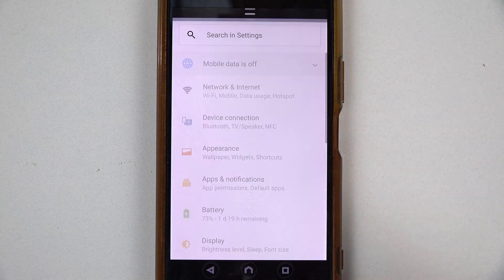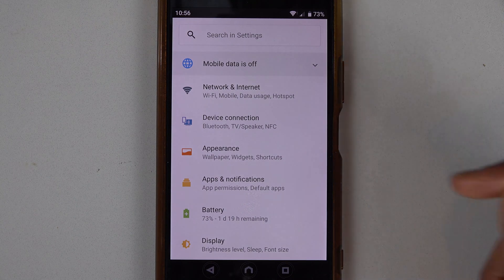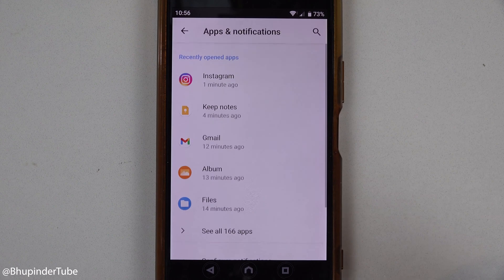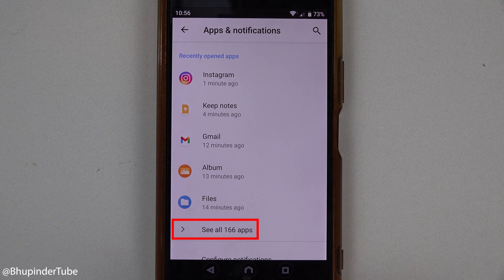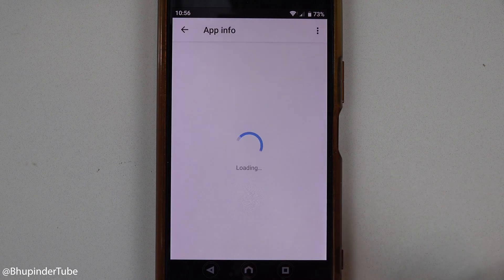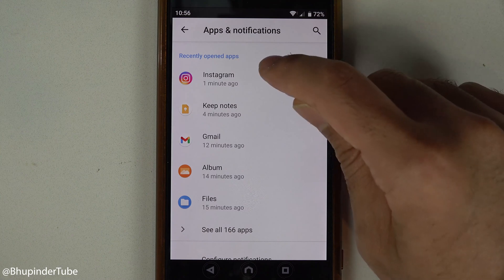Select Apps and Notifications. If you have recently opened Instagram, you should be able to see it here. If not, touch here to see all your apps, and after finding Instagram, simply select it.